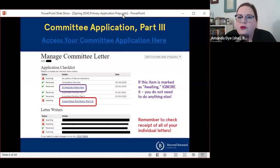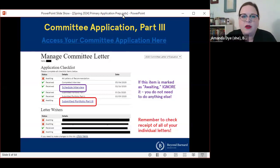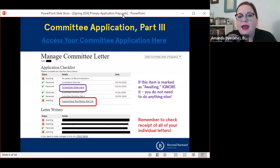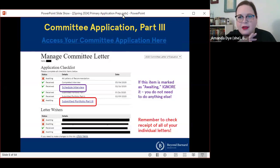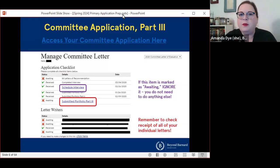The screen that you'll use is going to look something like this. If you're logging in now, you're going to see something of this nature with probably a mix of some letters that have been received and some that you're still awaiting. Two key things to keep in mind here: if you see on your side that the 'schedule interview' item is marked as awaiting, ignore that — that's a technical error, you don't need to do anything. At the bottom, the most important thing is that you remember to check that all of your individual letters have been received before you request your committee application.